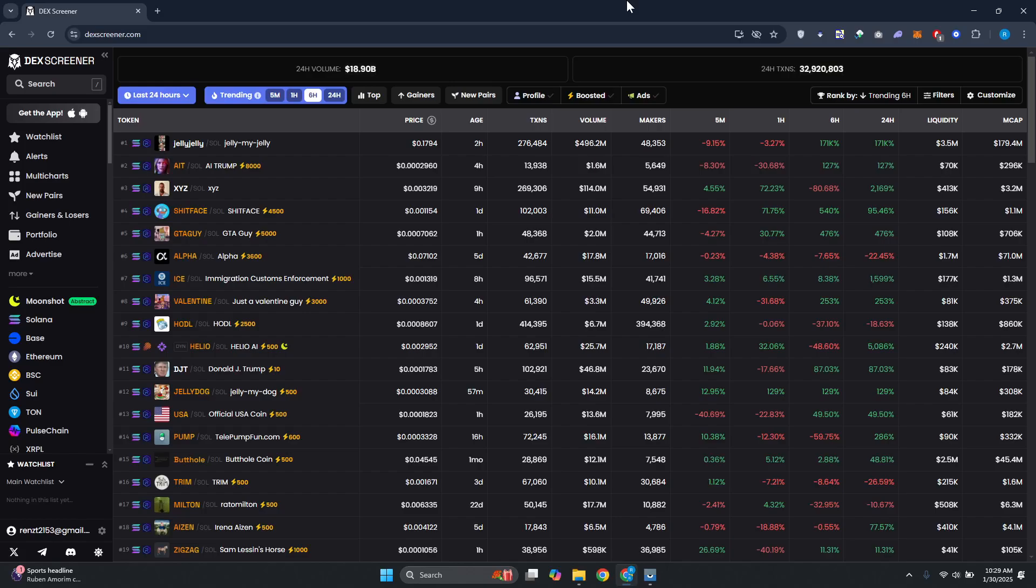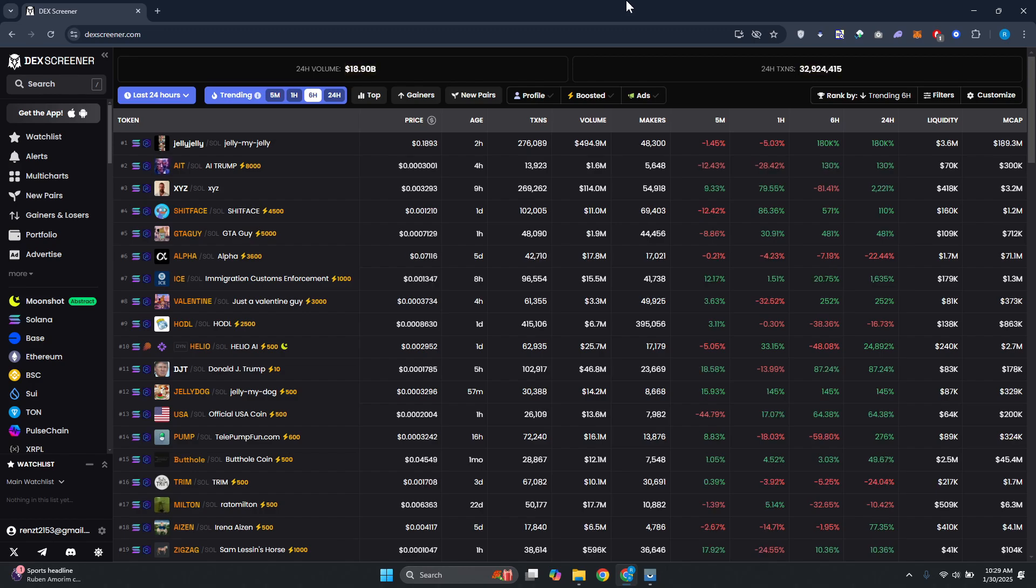What's up guys, welcome back to another video. In this video I'll be showing you how to buy and sell tokens on DexScreener. First things first, you want to go to deckscreener.com and log into your account.